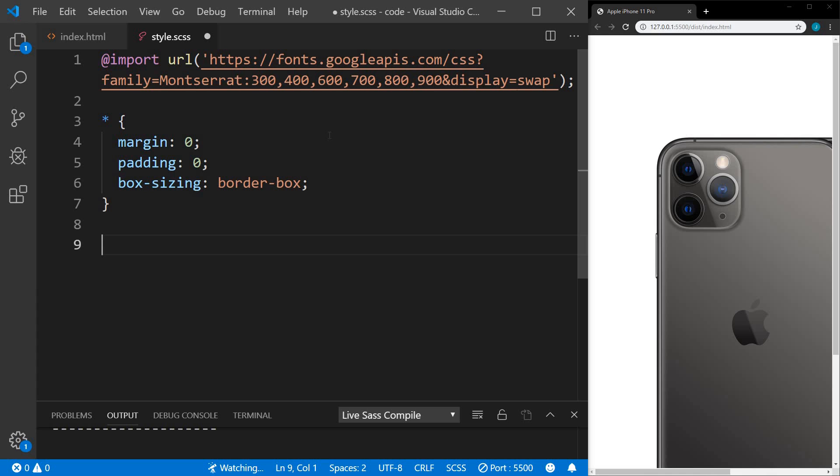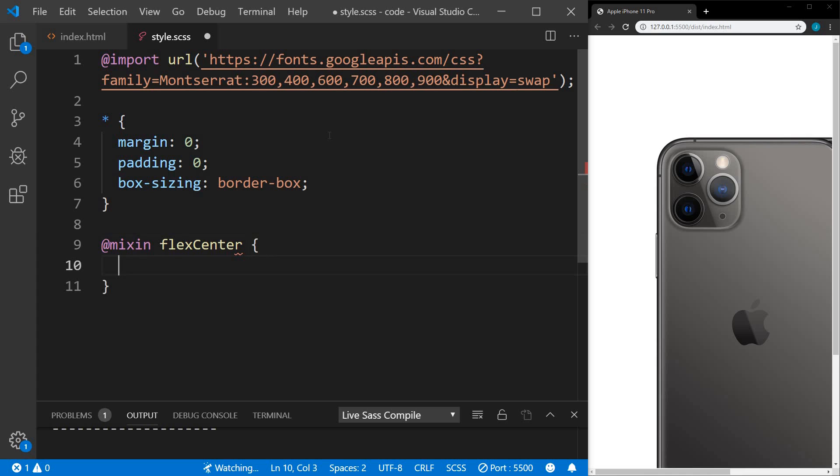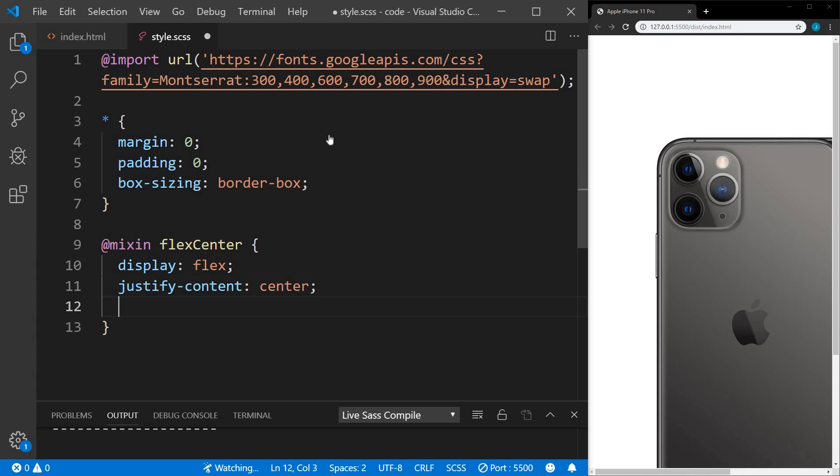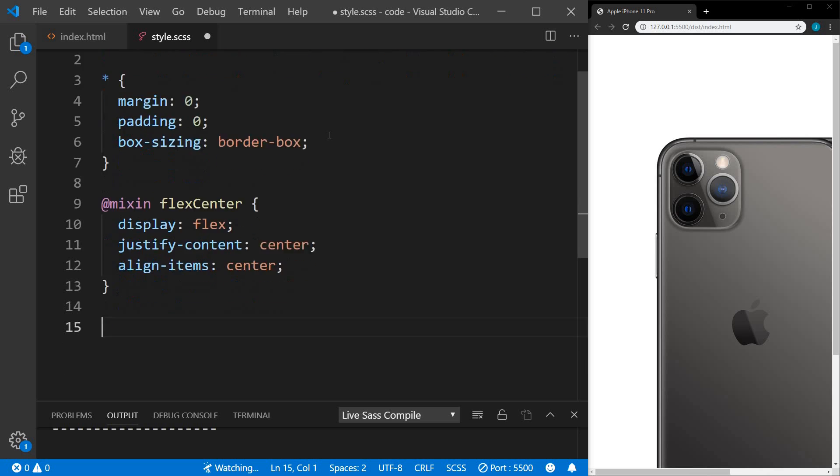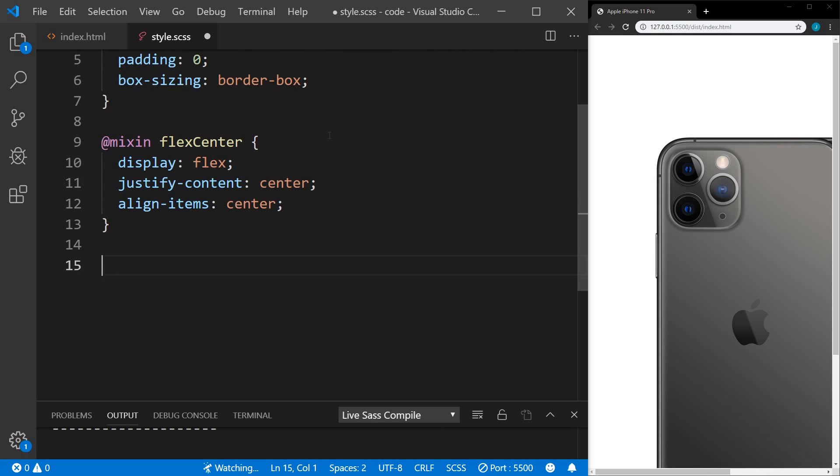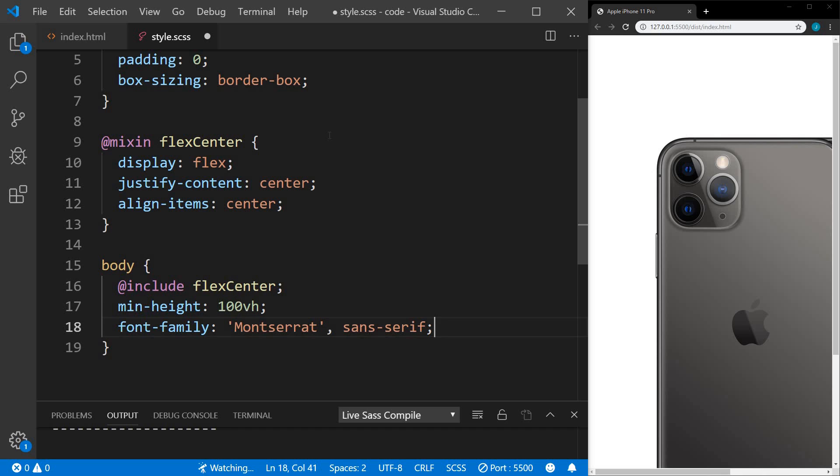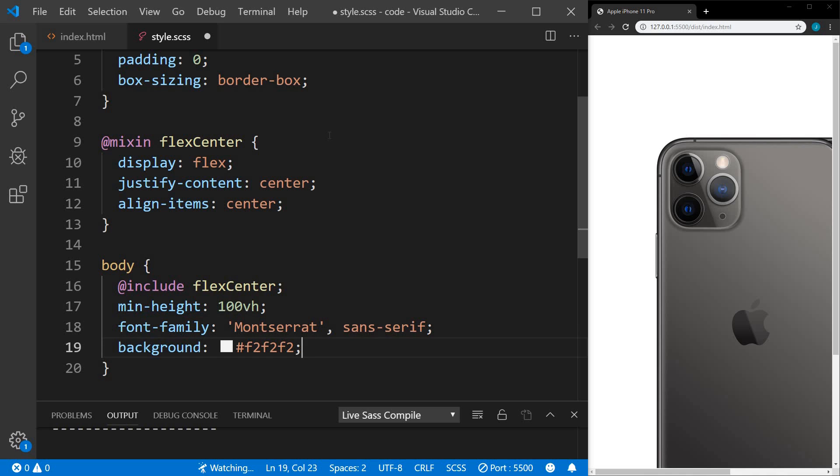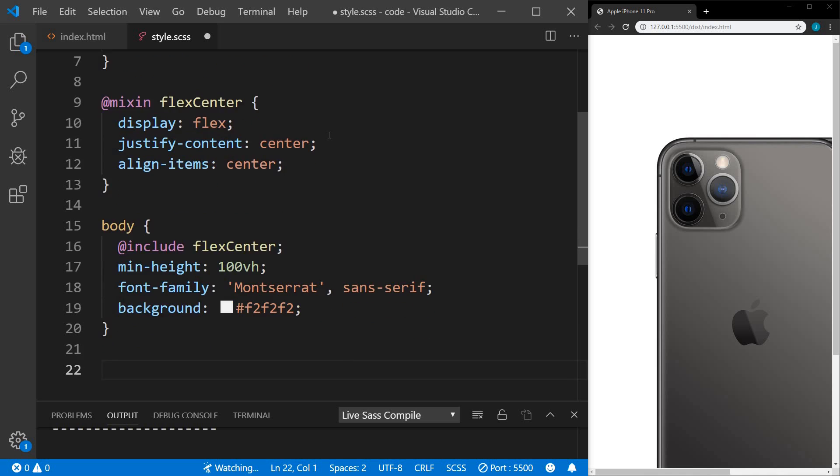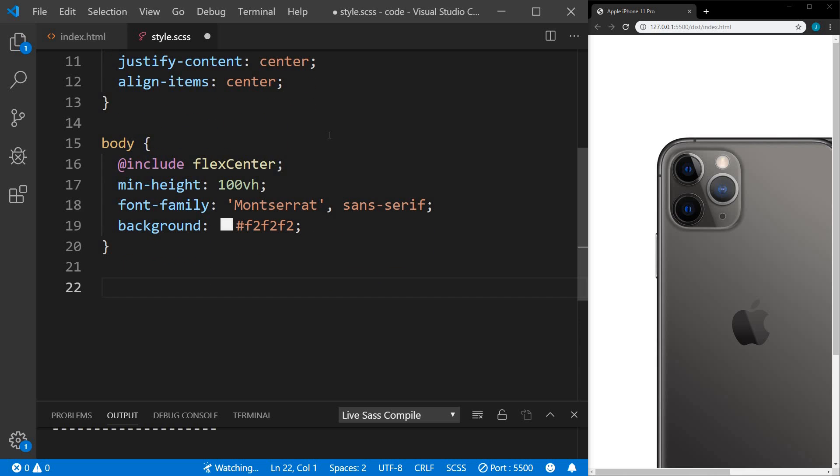We're going to use flexbox on a few items to center them. So instead of retyping that several times, I'm going to create a mixin. We'll name it flex center. That's going to have our display flex, justify content center, and align items center. Let's move on to our body, and we're going to use the flex center on the body. We'll set a minimum height to 100 view height. We'll set our font family to Montserrat, and then a fallback to sans serif. We're going to set the background of the body to an off-white.